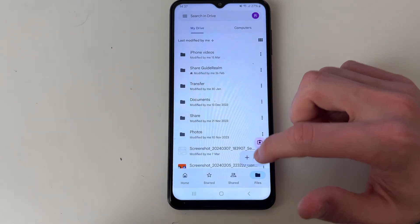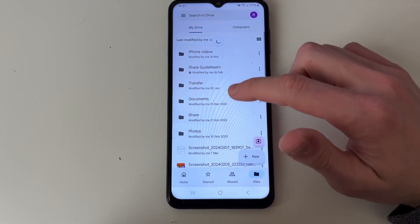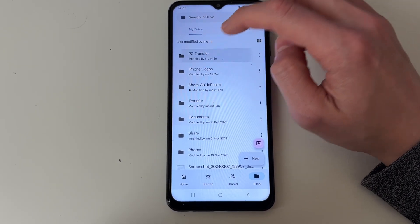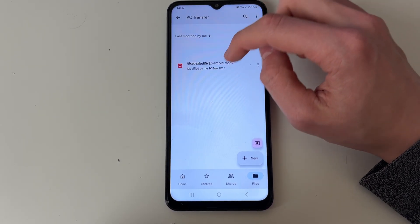I am and I can come to files and I may need to refresh it and there we have this folder PC Transfer.